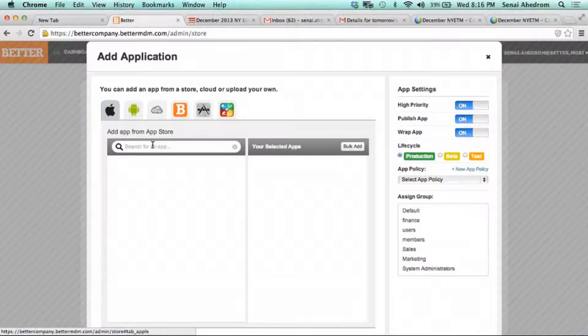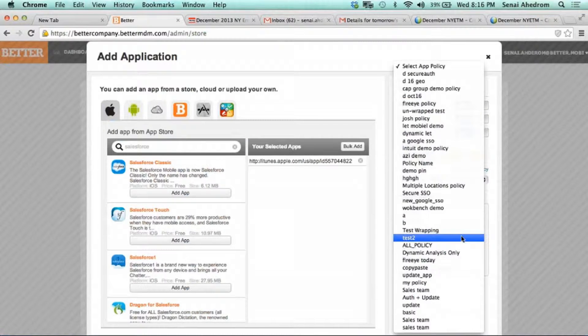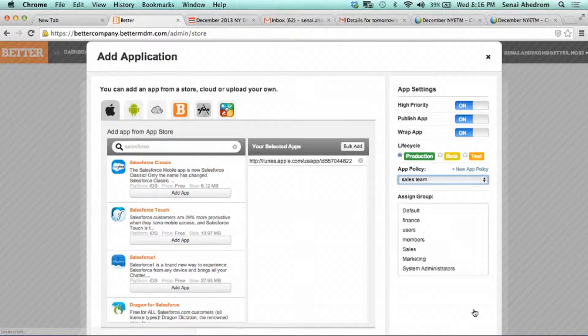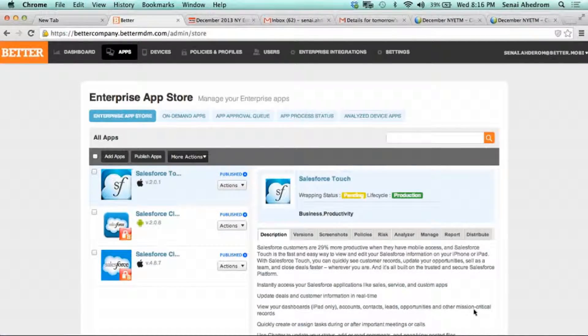Once you've created a policy, all you do is go in and say you want to add an app. You can search directly from the Google or Apple App Store. For example, you can search for Salesforce, select the Salesforce Touch application, select a policy you've created — like for the sales team — and click add. What's going to happen is it will connect, get the application, and analyze it — analyzing the risk of the application and what kind of behaviors it has. Then it compares that against the risk tolerance the enterprise has defined.